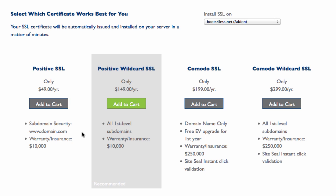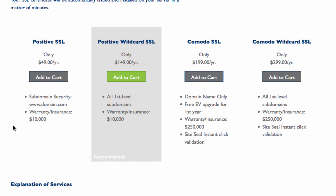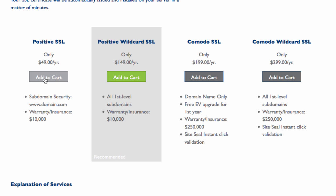If you wanted all those subdomains covered then the Positive Wildcard SSL would be for you. In this case we're trying to keep everything cheap and affordable, especially since we're just trying to start our e-commerce site. What we'll do is select the Positive SSL option and click add to cart.